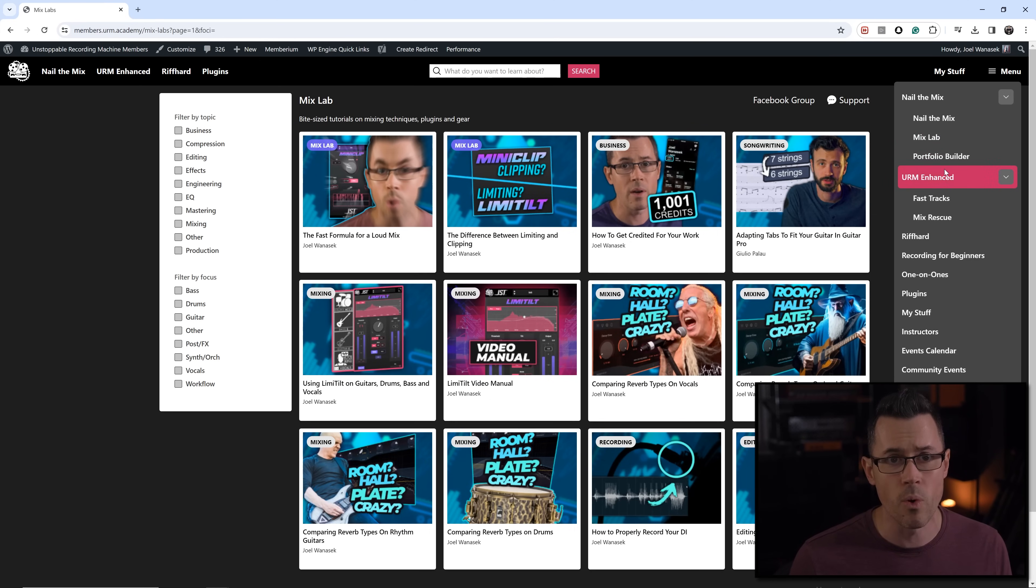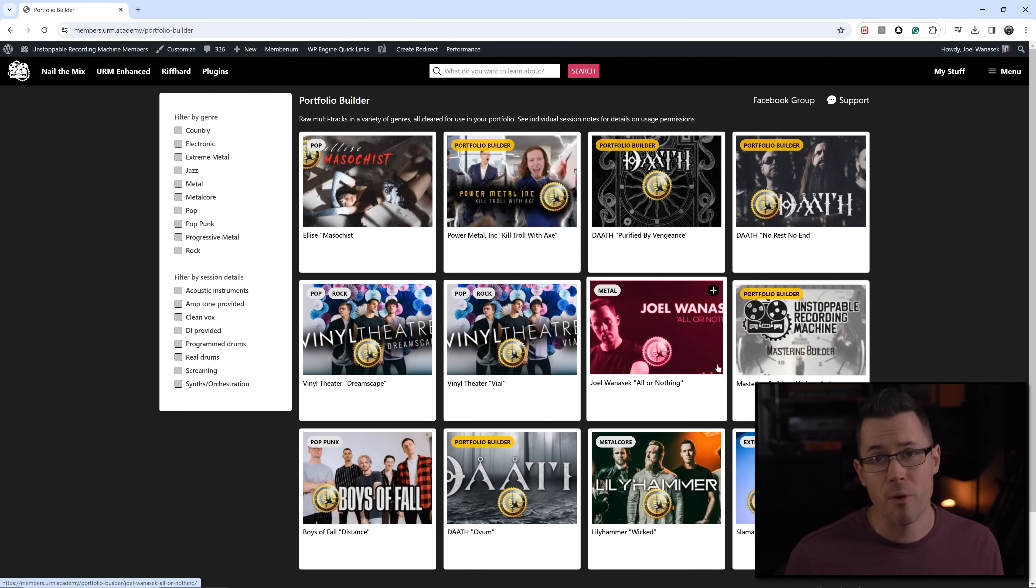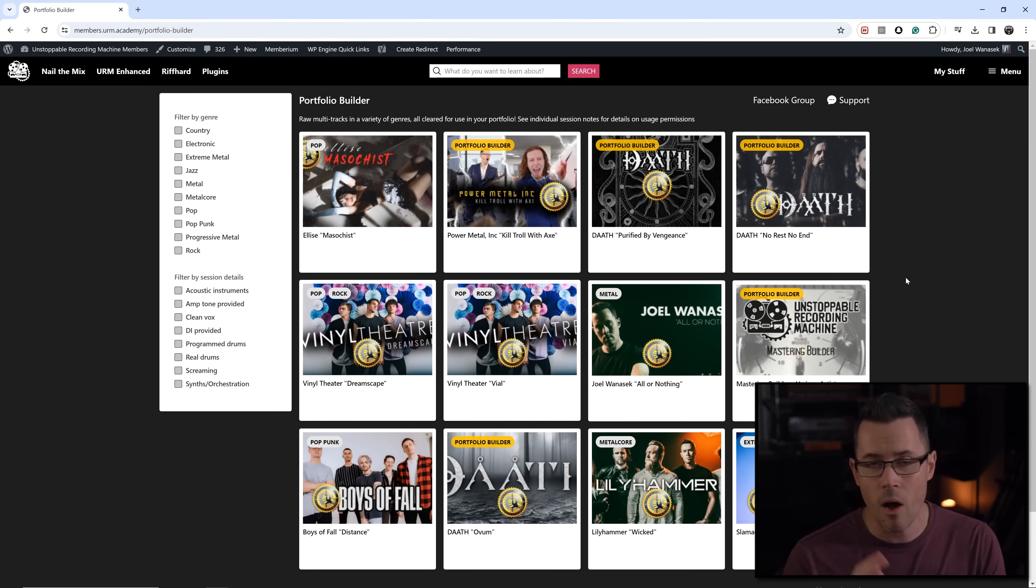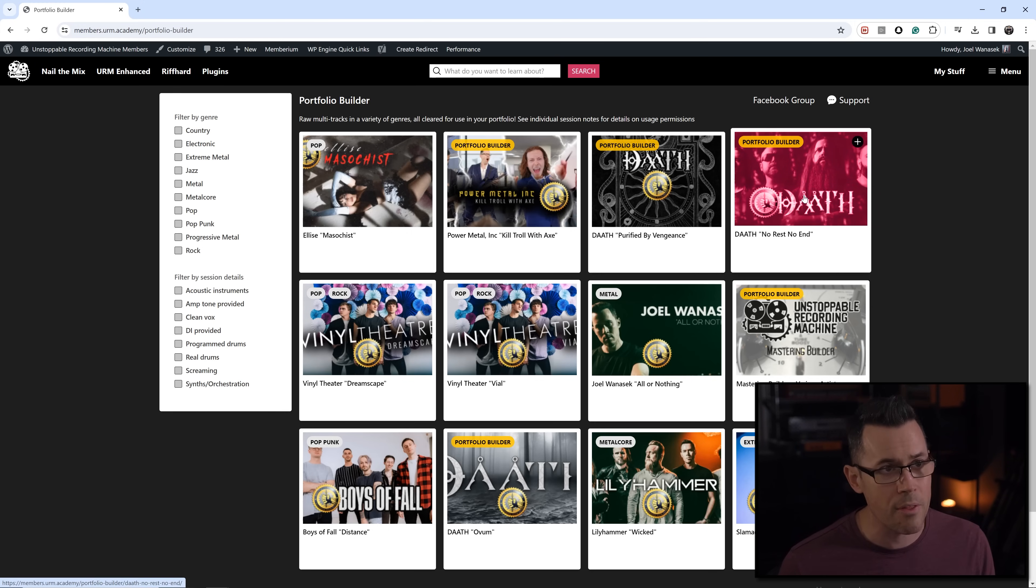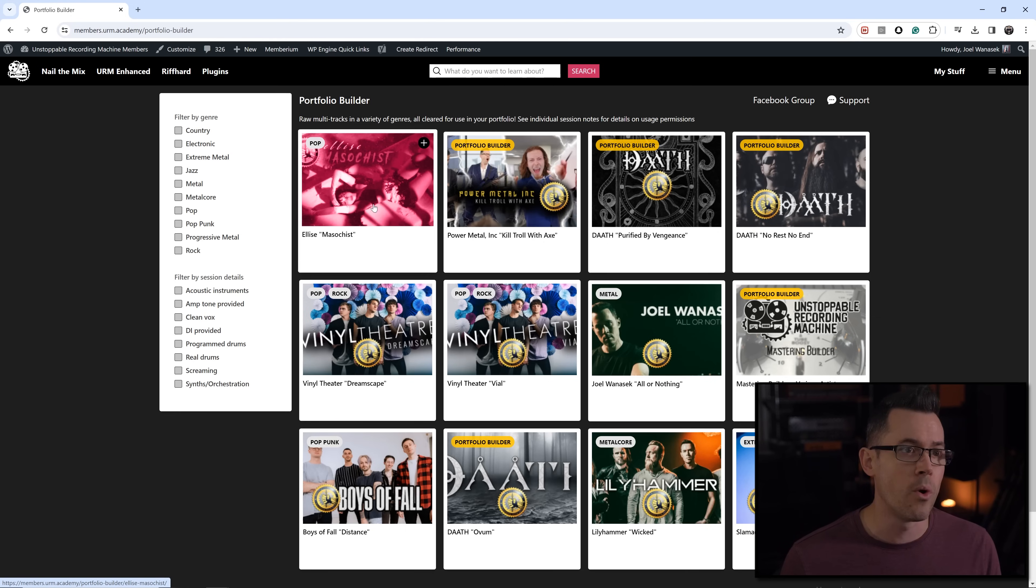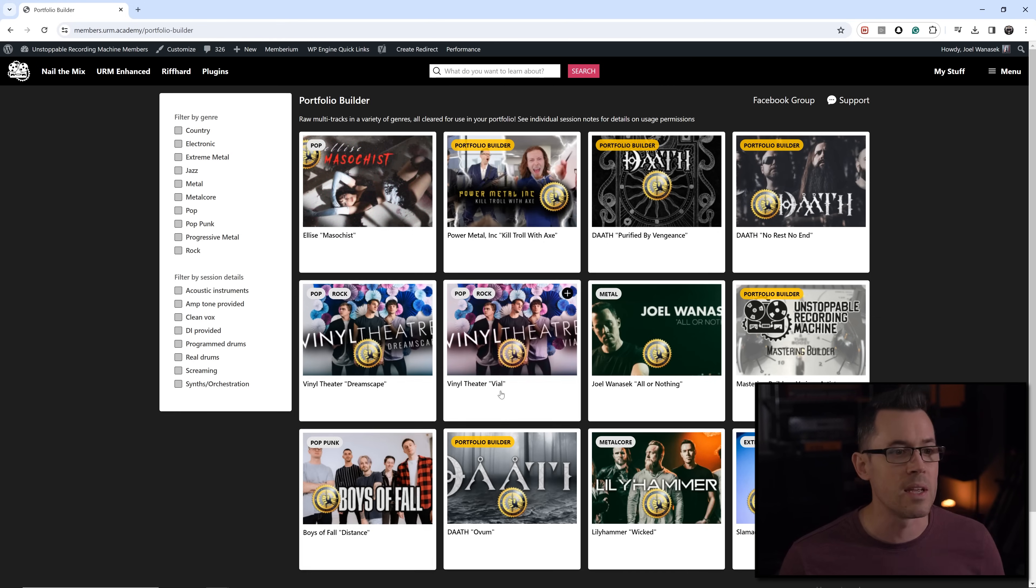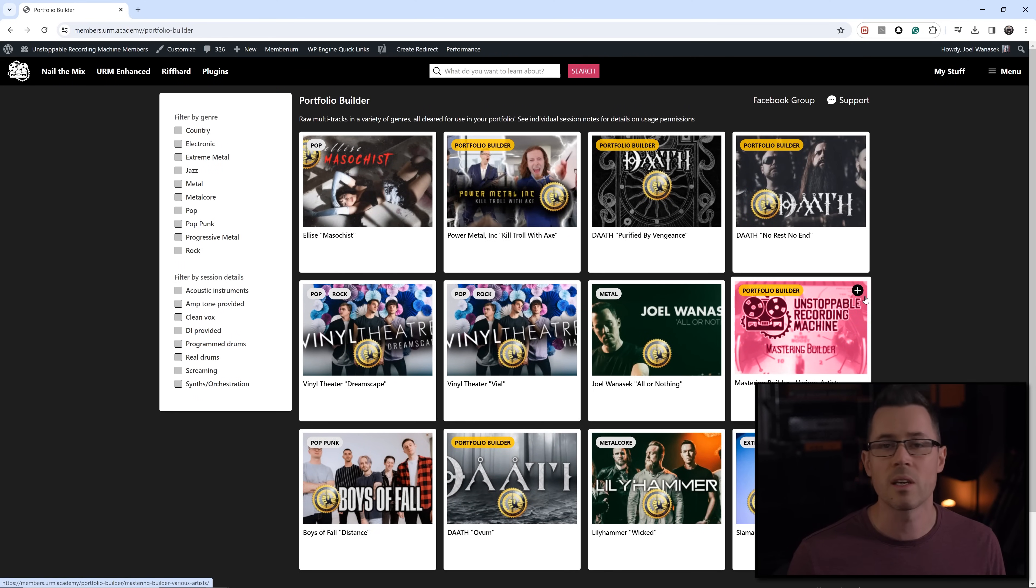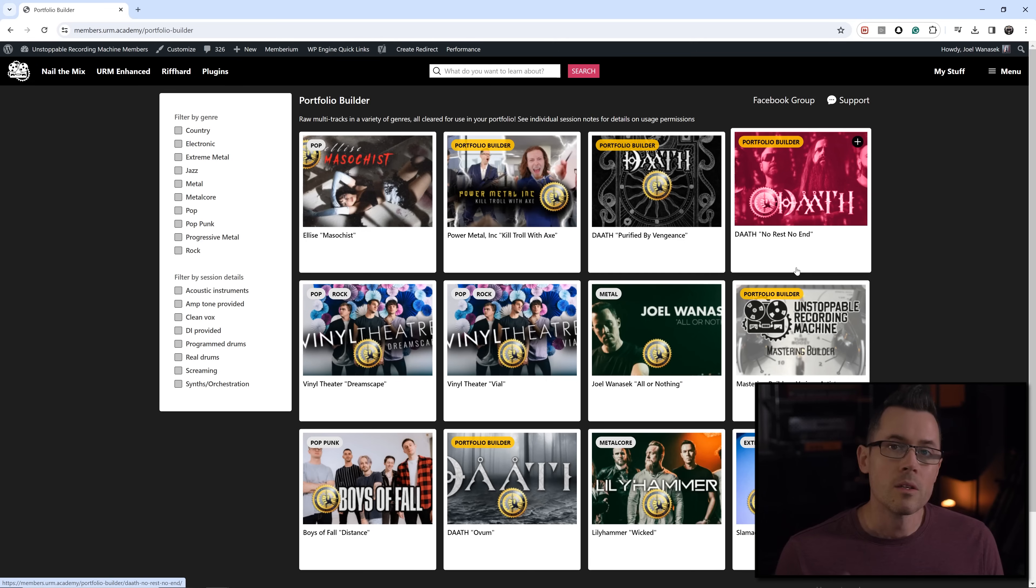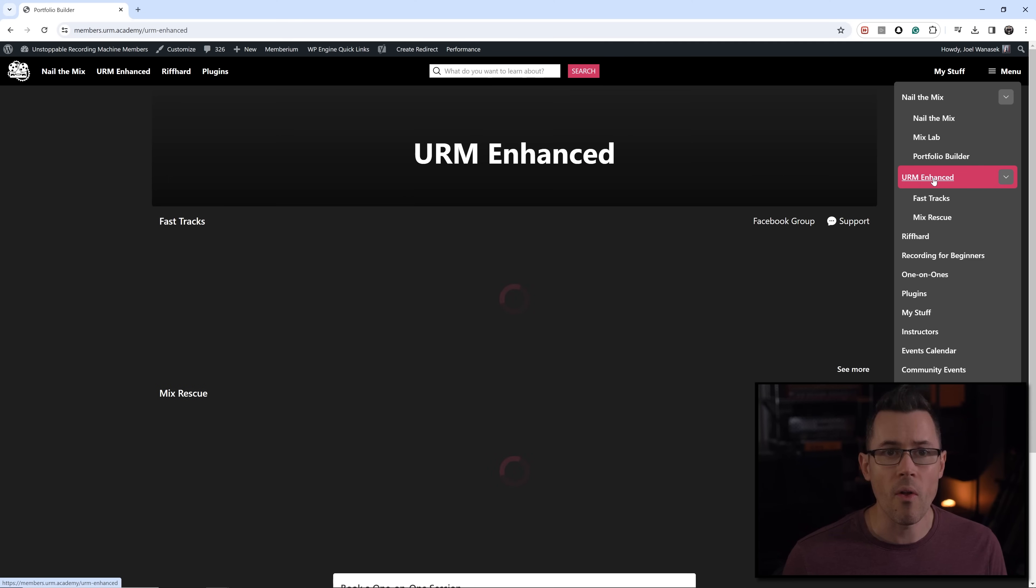And also included in your Nail the Mix subscription is what is called Portfolio Builder. Portfolio Builder gives you an access right now to 38 different songs that you can practice mixing with, that you can use in your own portfolio to get work. We've got all kinds of great stuff from big famous signed bands, for example like Doth on Metal Blade or Elise who almost is a platinum artist at this point. So you know, everything from pop all the way to metal and everything in between. So many different types of genres of music that you can freshen up and refine your mixing chops on.